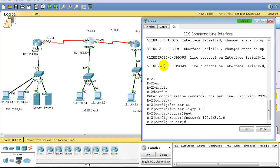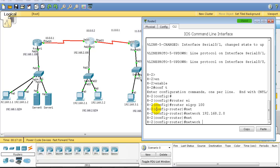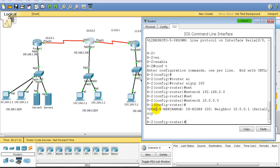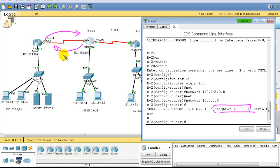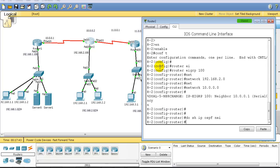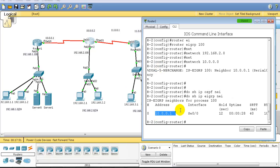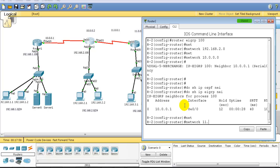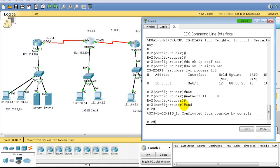On Router 2, entering config mode and using 'router eigrp 100', I advertise three interfaces: the 2-dot network on the LAN, the 10-dot network, and the 11-dot network on the WAN. Once I advertise these networks, you'll see a neighbor adjacency established message — Router 1 sends a hello and Router 2 sends a hello and they automatically become neighbors. We can verify with 'show ip eigrp neighbors' and see the neighborship is established.